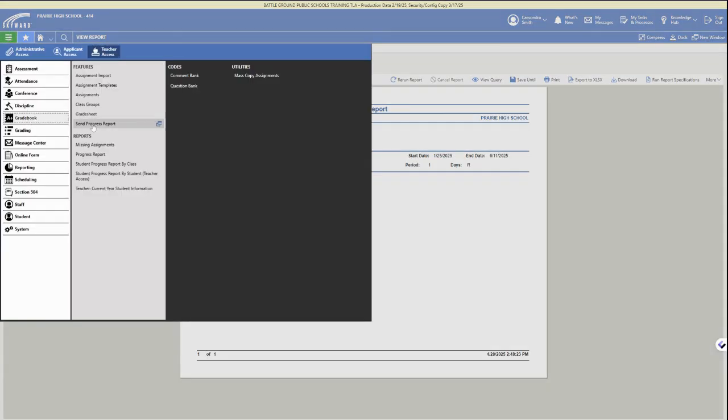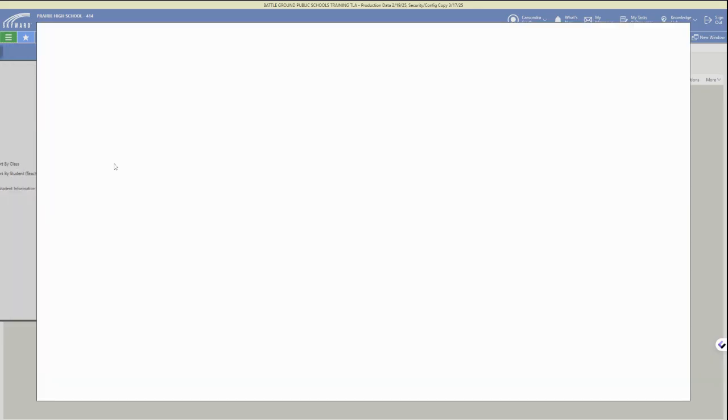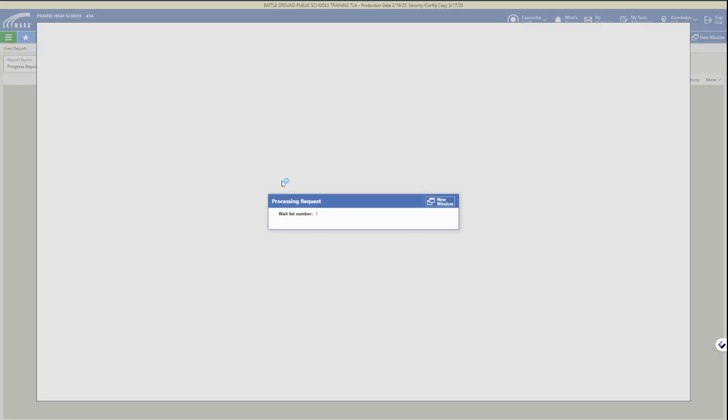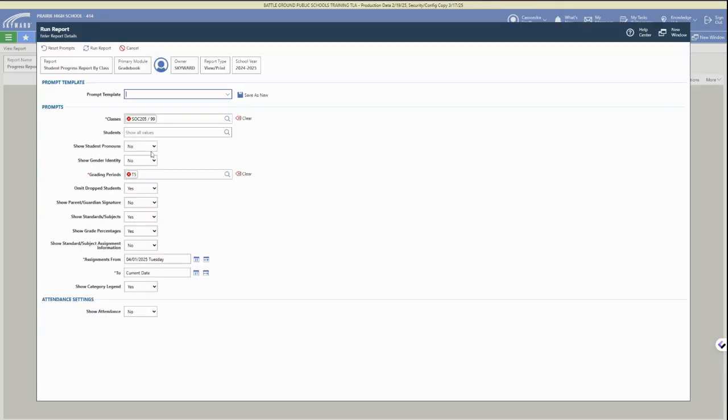There's some other ways to run progress reports. You can run individual student progress reports by class. So this option, we'd select our class at the top and then we can personalize again what is included in each student's report.